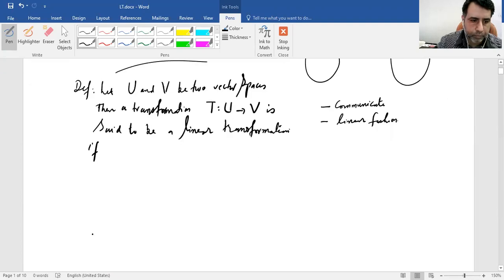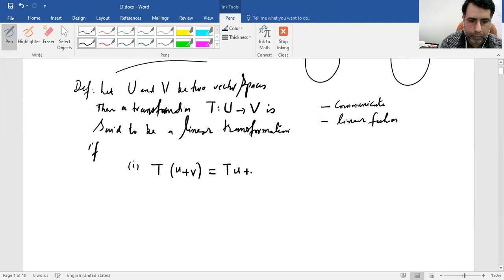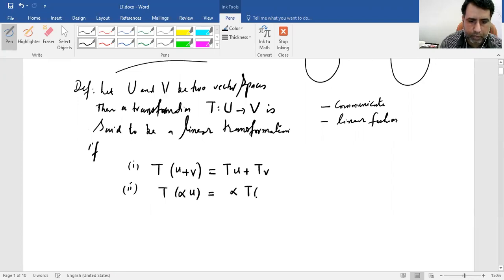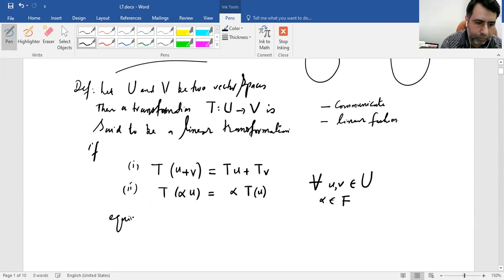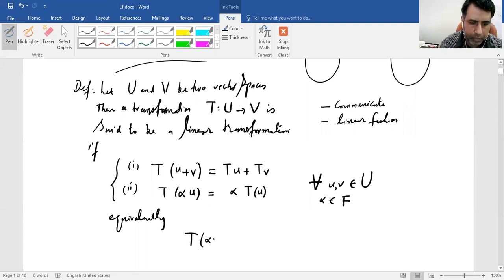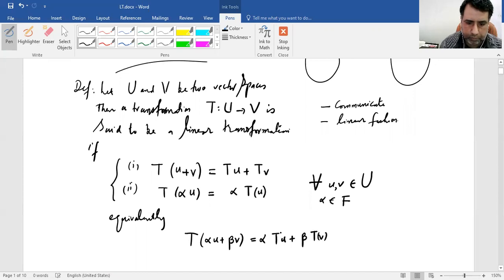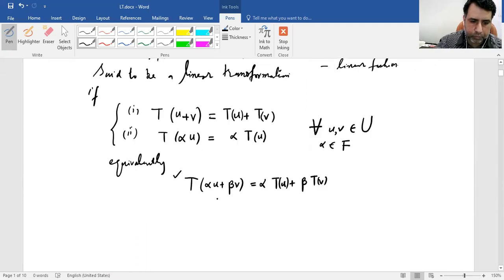...if two conditions are met. The first one is: the transformation of the sum is the sum of the transformed vectors. And the transformation of the scalar multiple of some vector is the scalar multiple of the transformed vector. This must hold for all U and V in space U and for all alpha belonging to the underlying field. Equivalently, these two conditions can be written as one: T(αU + βV) = αT(U) + βT(V).